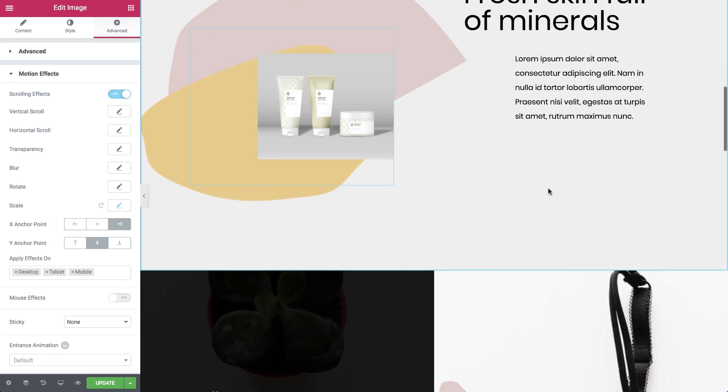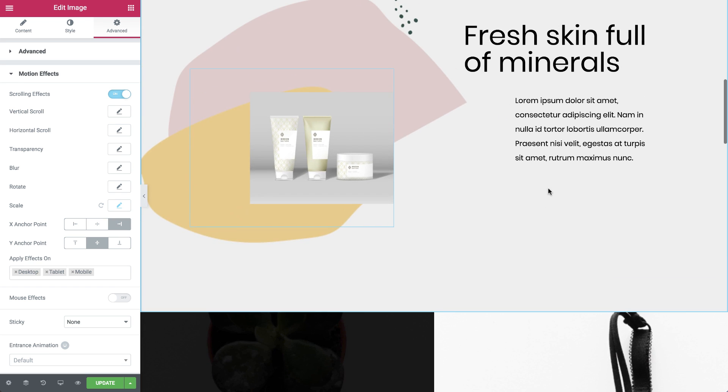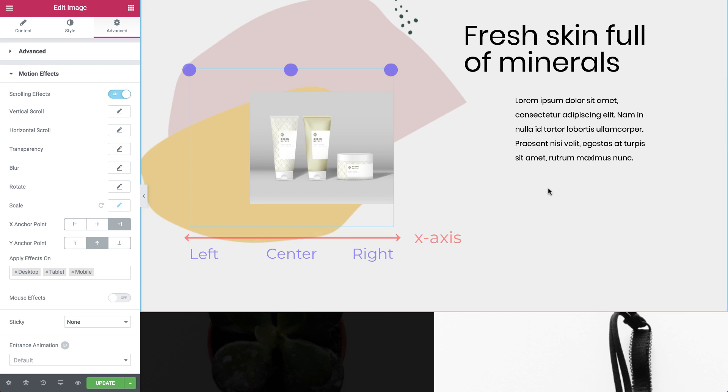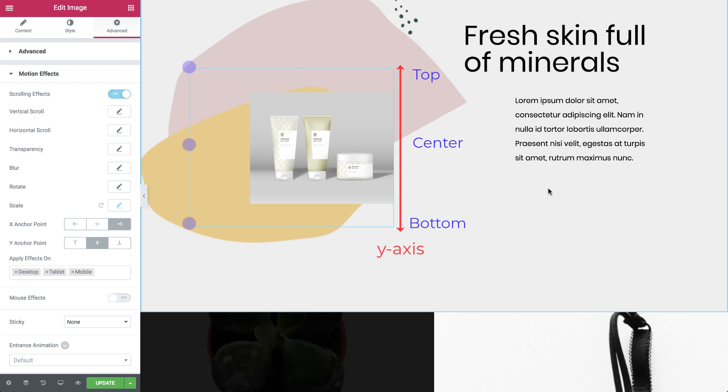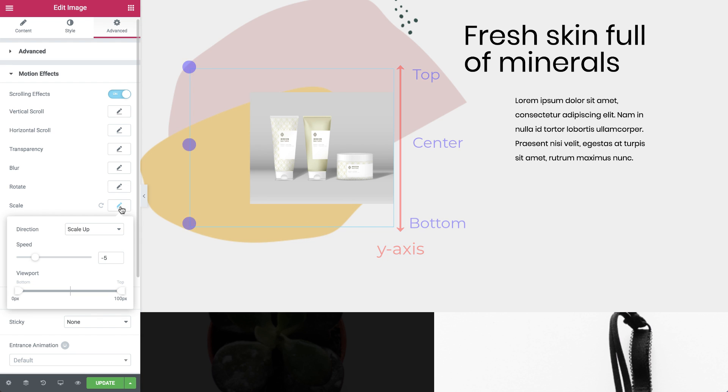Just like we saw with the rotate effect, the X anchor point determines the horizontal orientation of the axis towards which the image scales down. And the Y anchor point sets the vertical orientation. The same applies for all the scale directions. So go ahead and try them out and get the exact motion effect you're looking for.